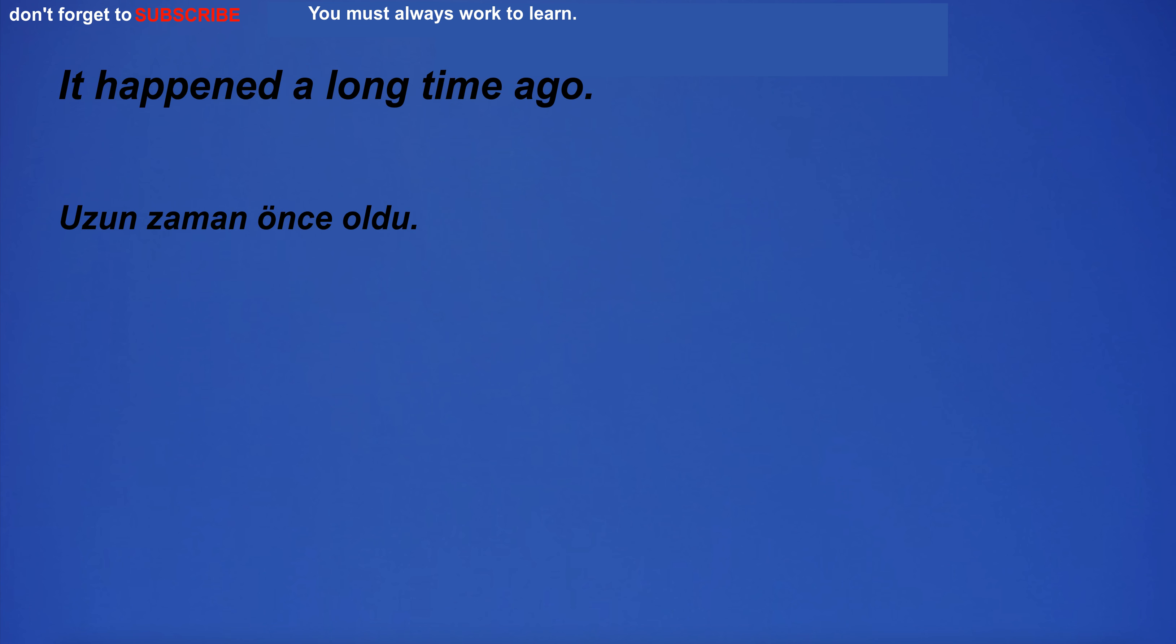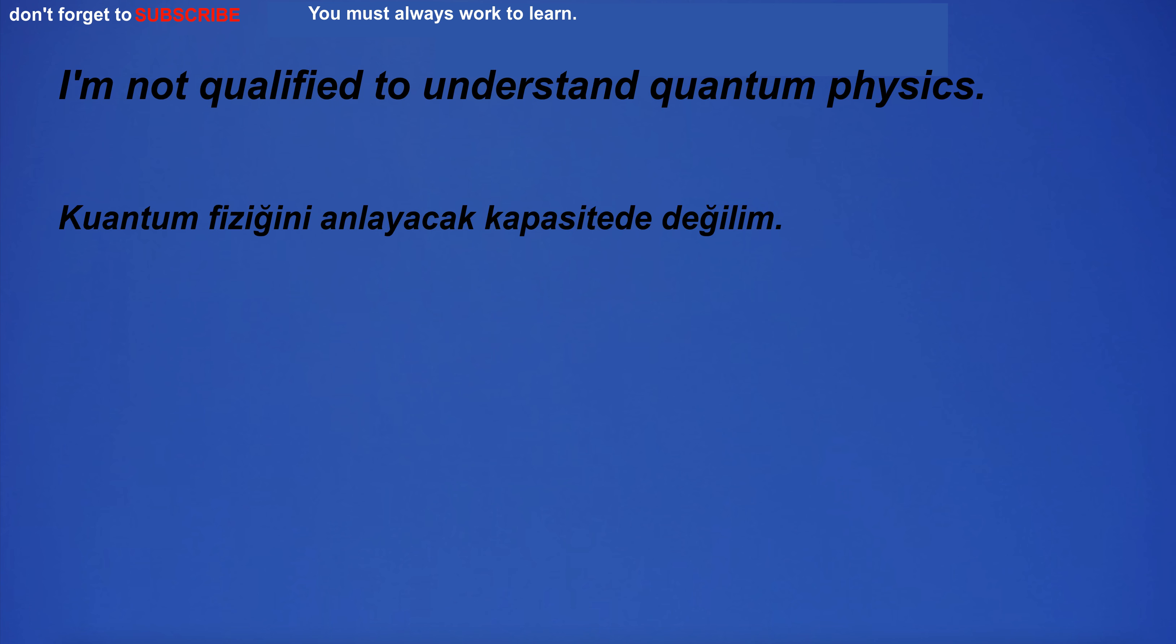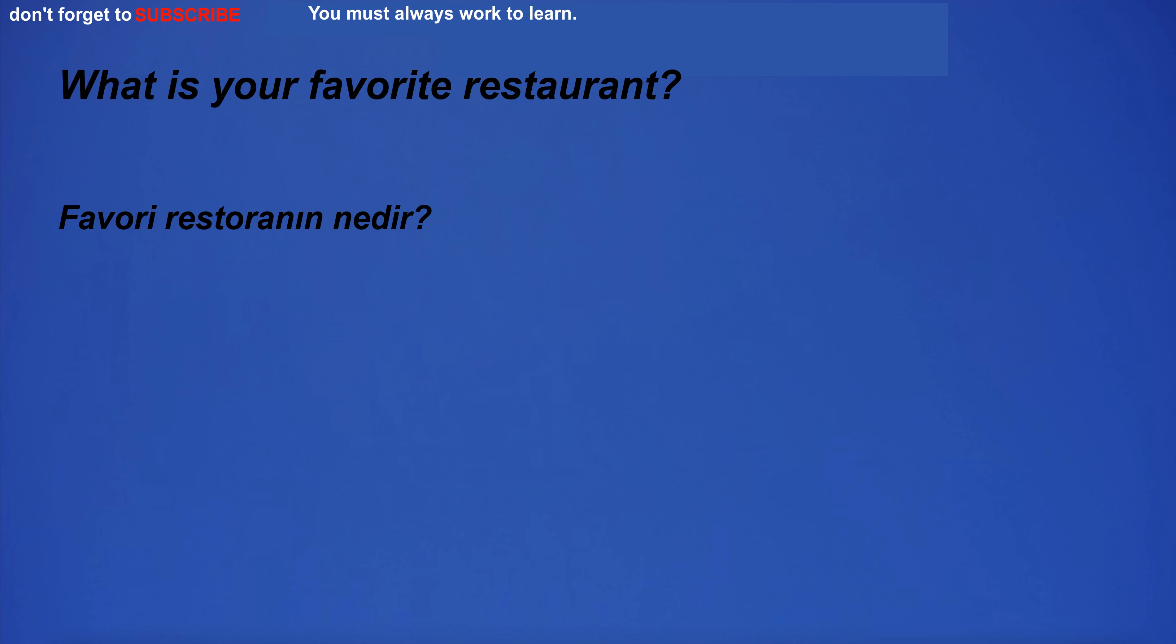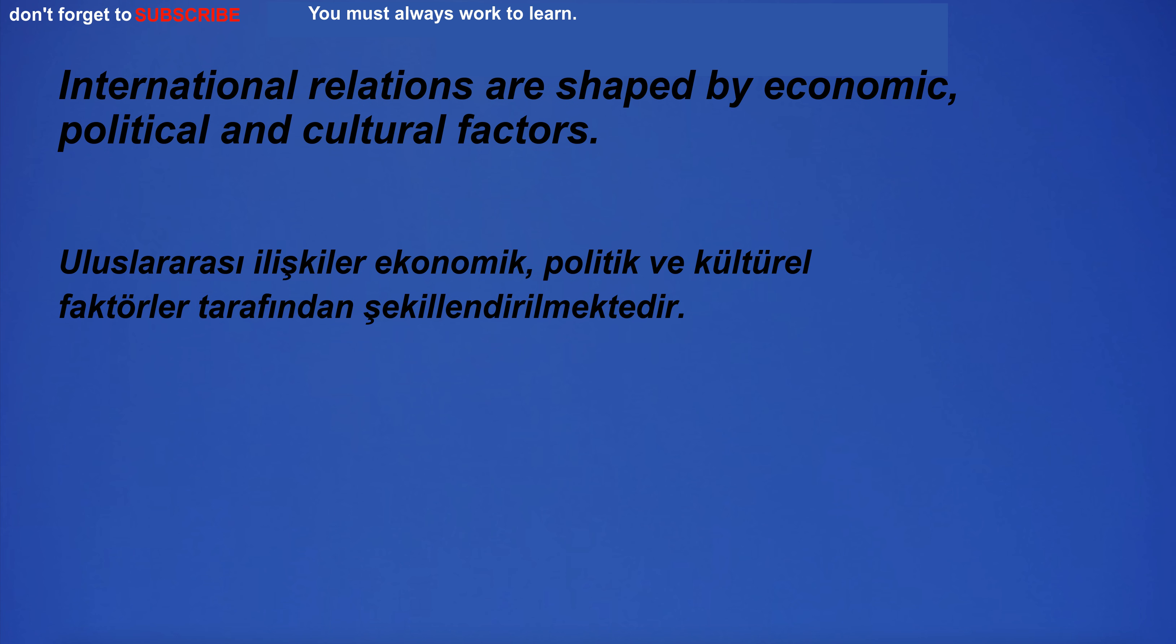It happened a long time ago. I'm not qualified to understand quantum physics. What is your favorite restaurant? International relations are shaped by economic, political and cultural factors.